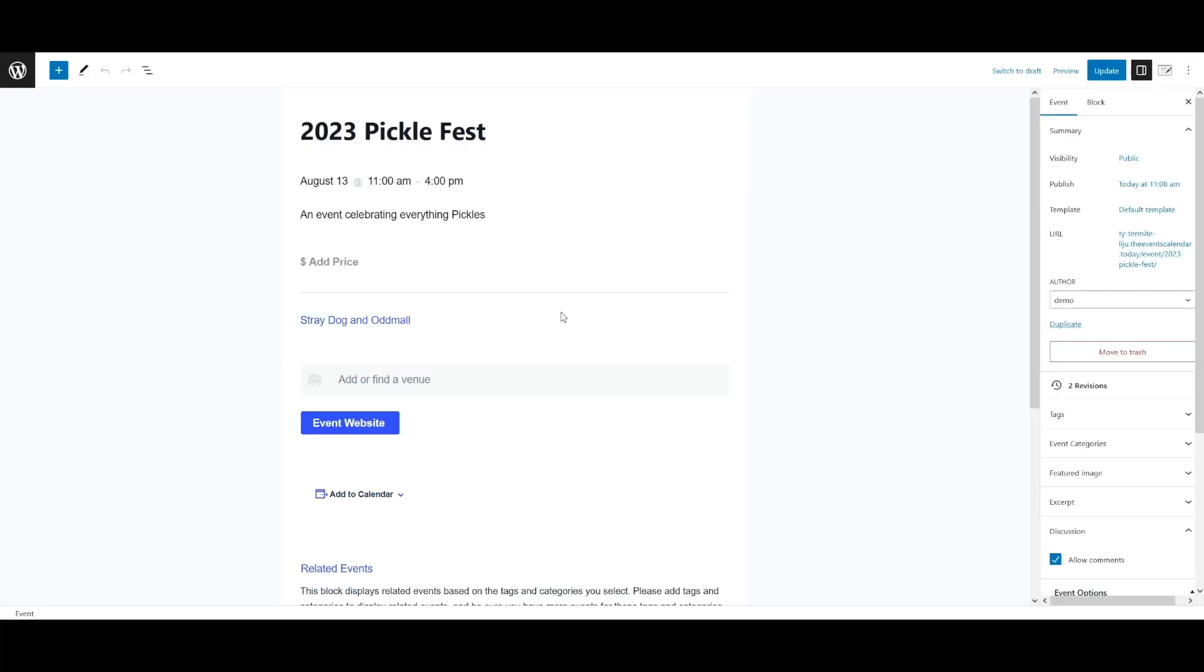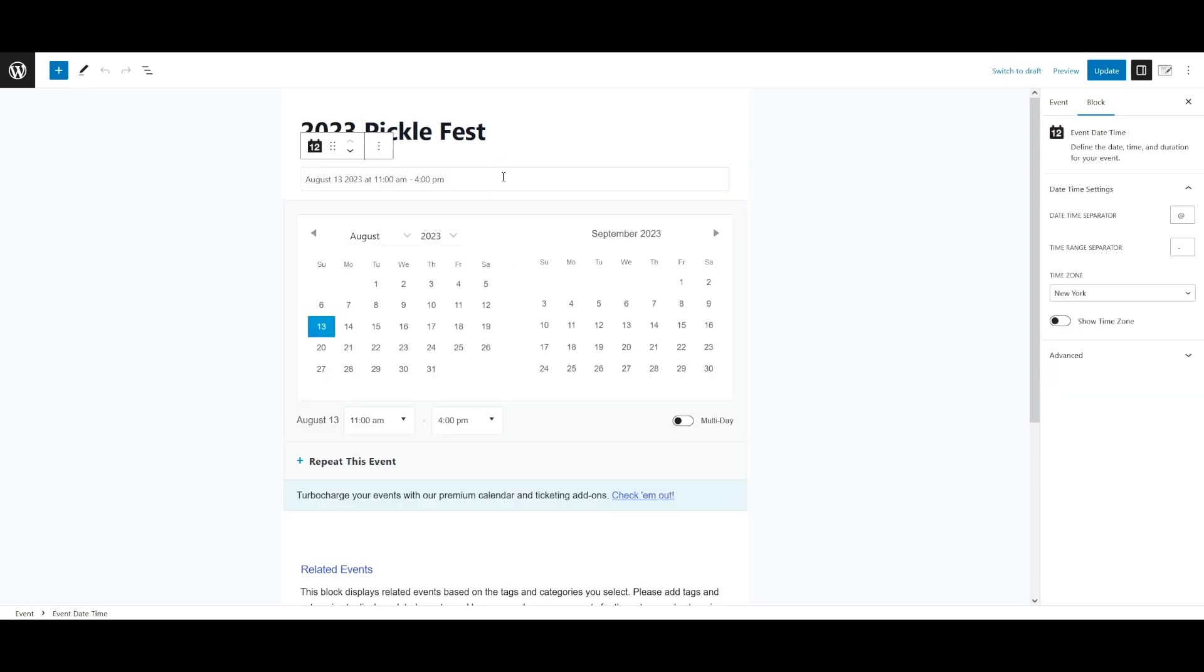While you can create recurring events in both the block editor and the classic editor, we'll be using the block editor in this video. Let's begin with the time and date settings for your event. If you are converting an existing single event into a recurring event, you have already set the start and end for the single event. If you are creating a recurrent event from scratch, the first options set the start and end for the first occurrence. The first occurrence will also dictate what kinds of pattern options are available.